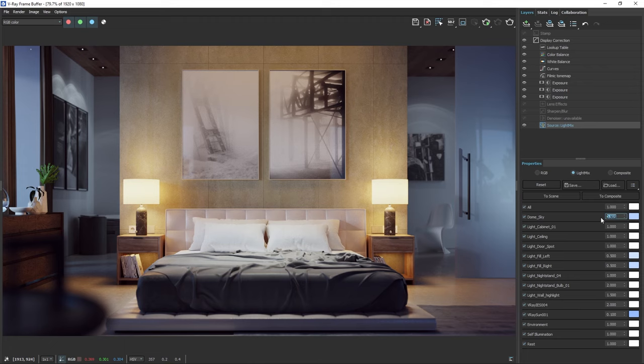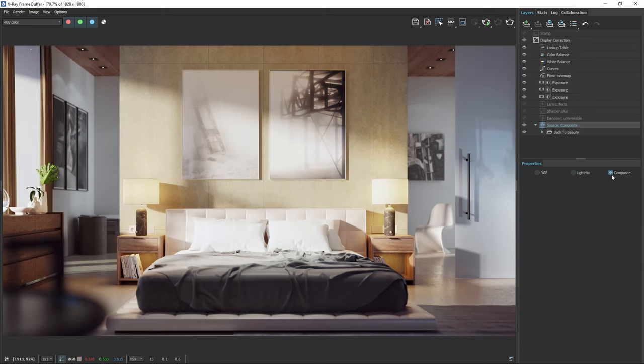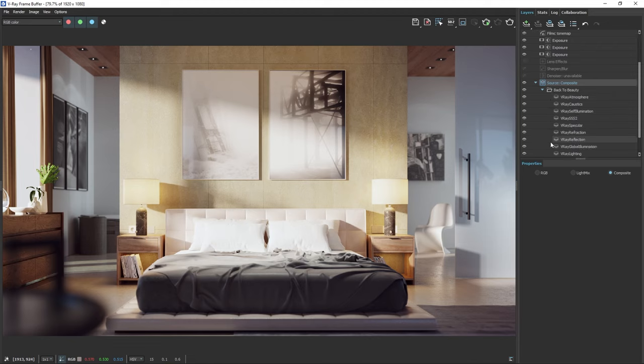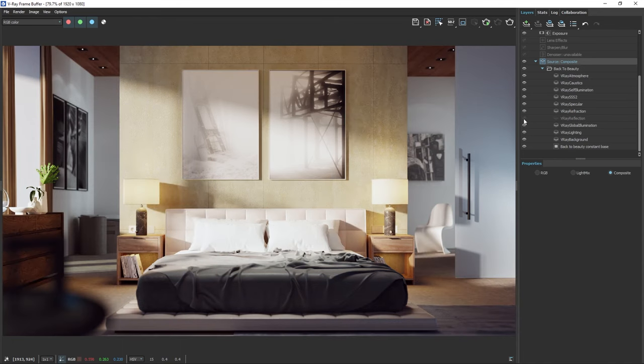Once we're satisfied with our image, let's explore the composite section of the frame buffer. Note that if you switch to the composite section, the changes we've made in the light mix won't be transferred. This is because we're using the back to beauty approach, which reconstructs the image by adding together its individual components, or the beauty render elements.